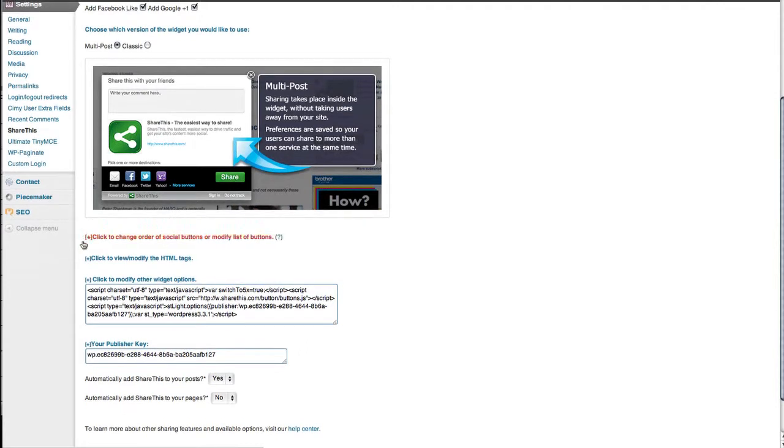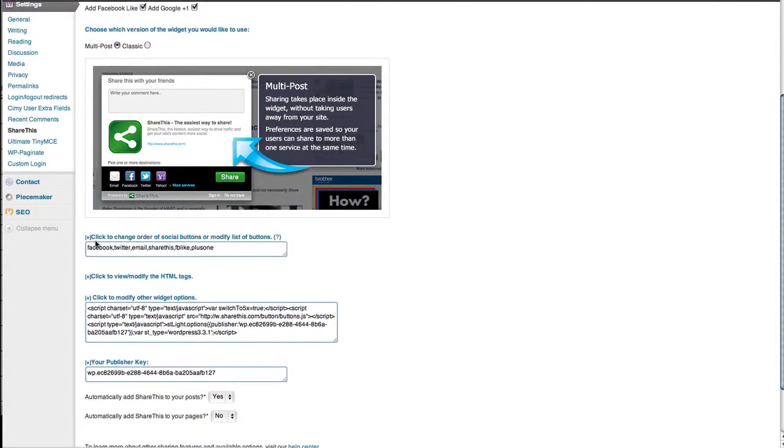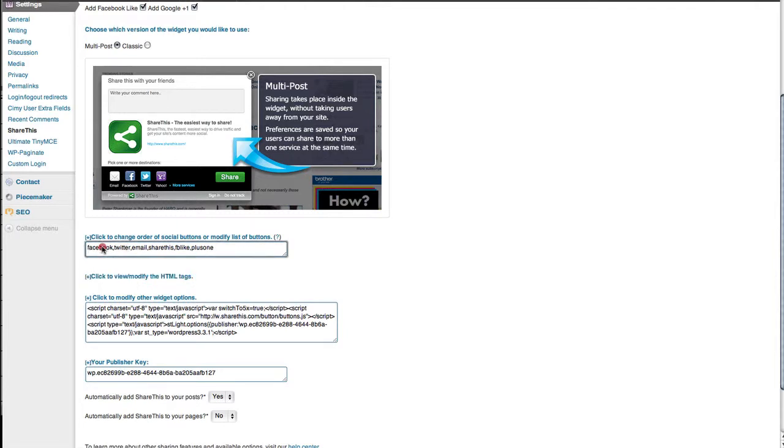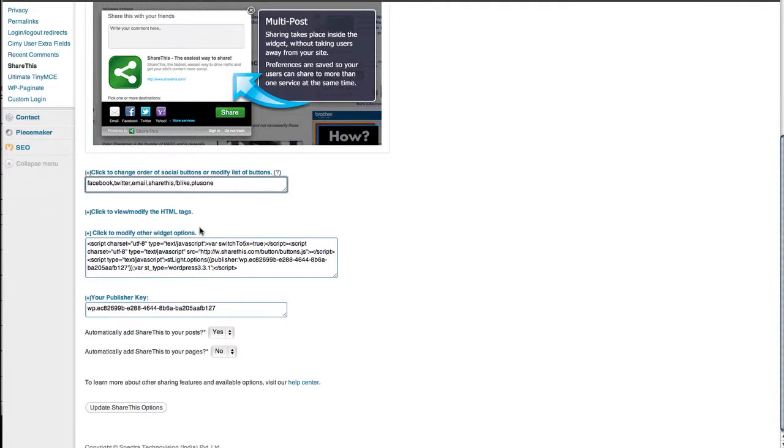Further down, you've got the option to change the order of the social media platforms. Just cut, copy, and paste to arrange them however you prefer. For example, if I want Twitter to come first, I put Twitter, then Facebook, then email - just play around with the order.